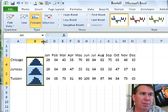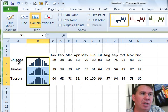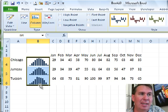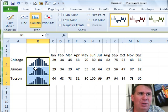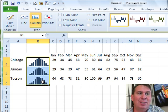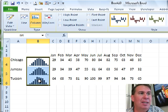These are monthly temperatures as you can see, Chicago, Juneau, Alaska and Tucson, Arizona. And as you look at it, it looks like Juneau is just as warm as Chicago and just as warm as Tucson and there's no way, right.